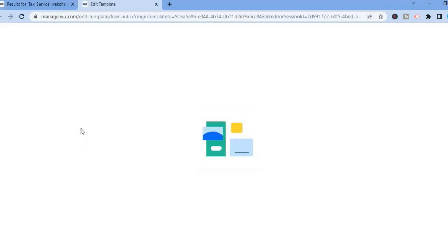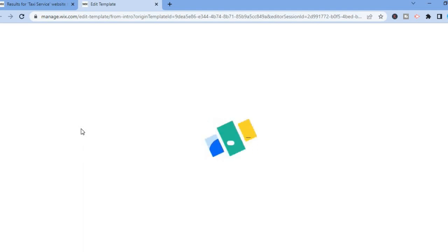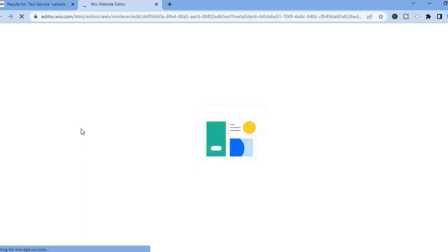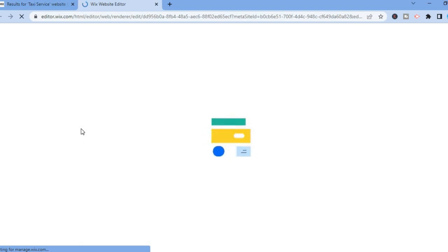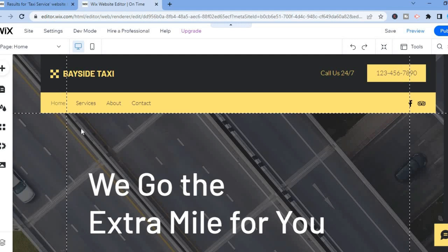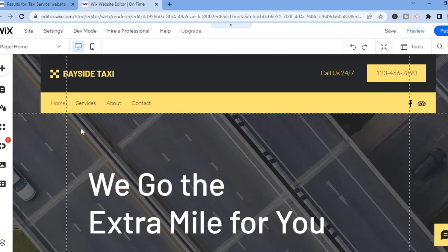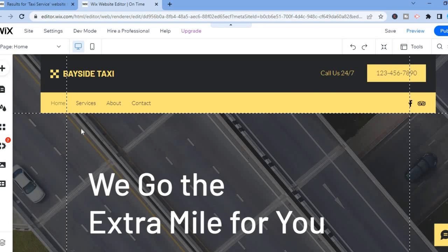After selecting Edit, give it a few minutes to set up your website. Once it has finished loading you'll be redirected to this page and you will see how your current website looks.